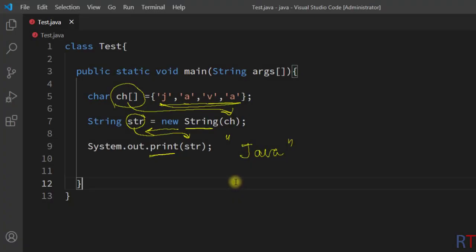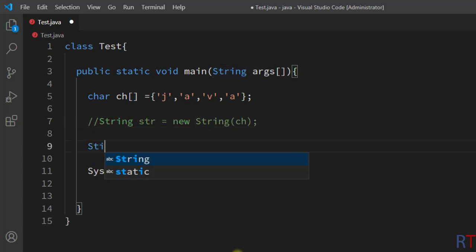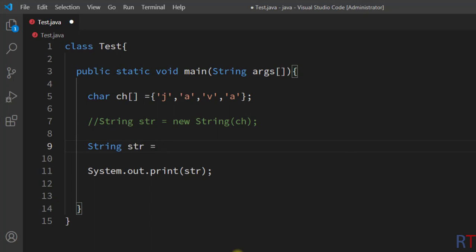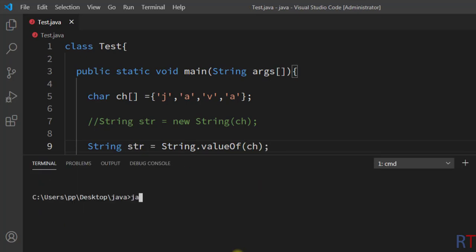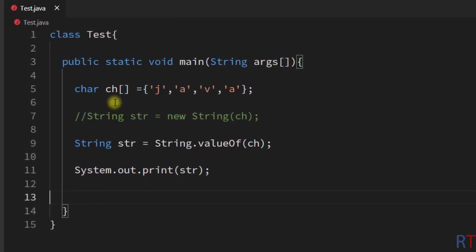Now we're going to see how we can convert from character array to string using the valueOf method of the string class. I'll comment out that previous line and create one string object 'str' using String.valueOf(), passing in the character array. After saving, recompiling, and running the program again, you can see the output is 'Java'. We have successfully converted the character array to string using the valueOf method.